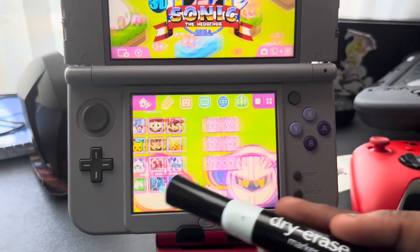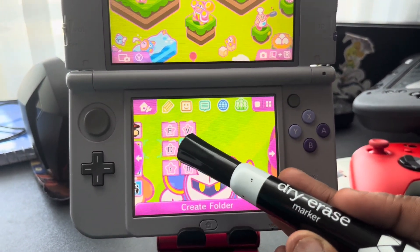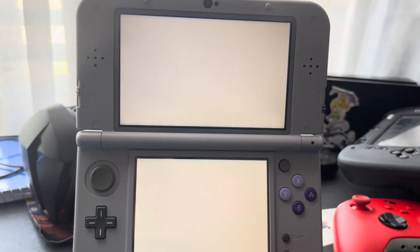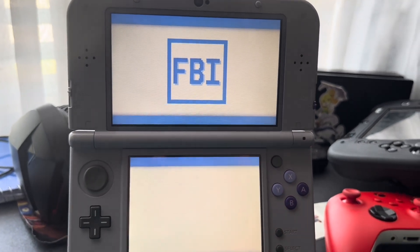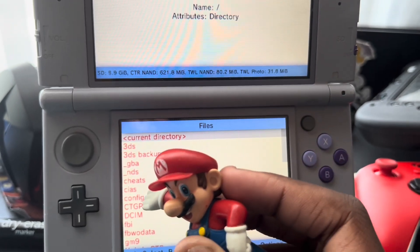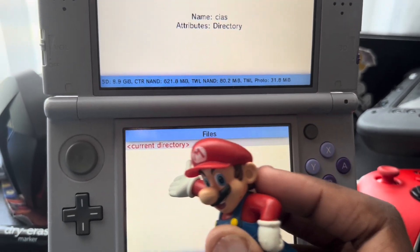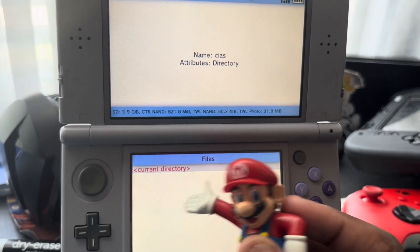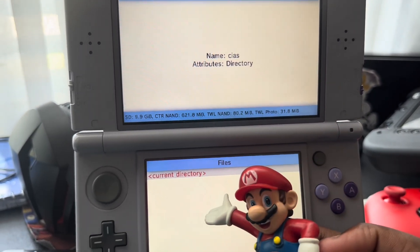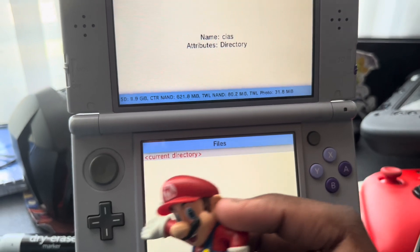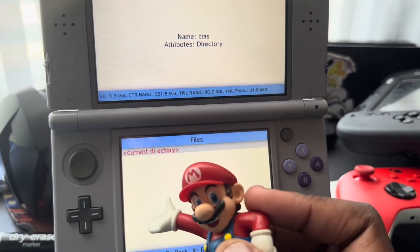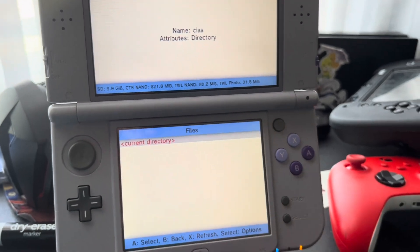Then go to FBI on your 3DS, then go to SD, then go to 'cias'. It won't show for me since I already downloaded it, but if it says 'Boot NTR', just click Install or Install and Delete, and it'll be installed onto the home menu.